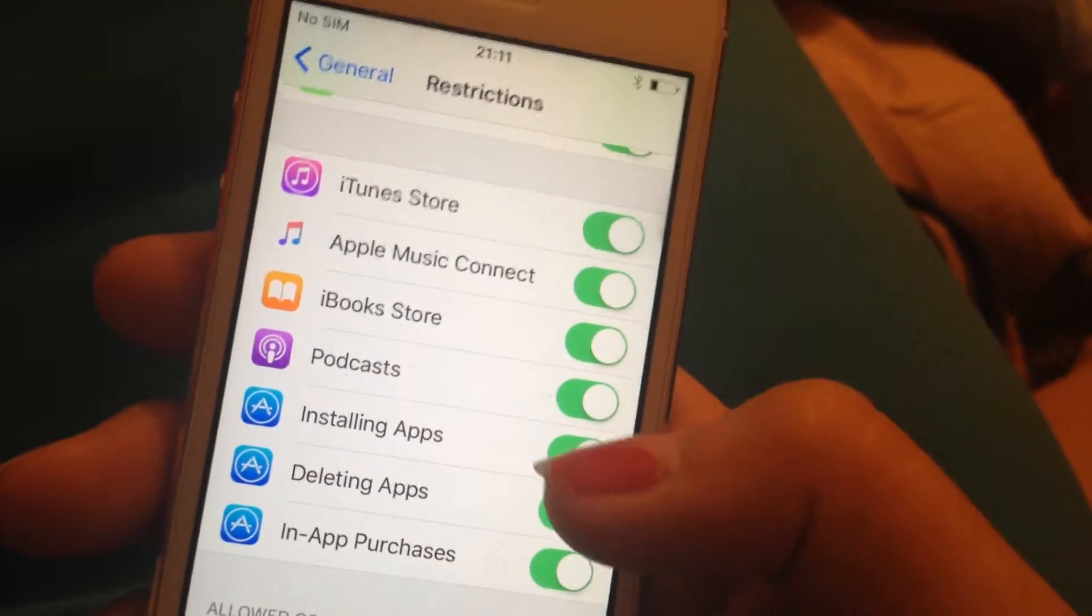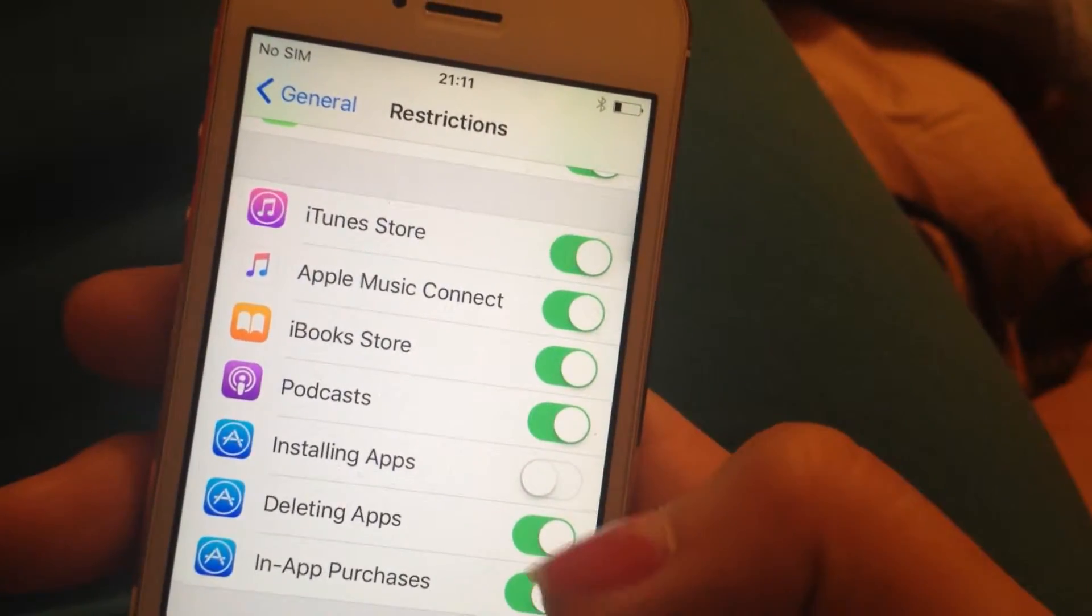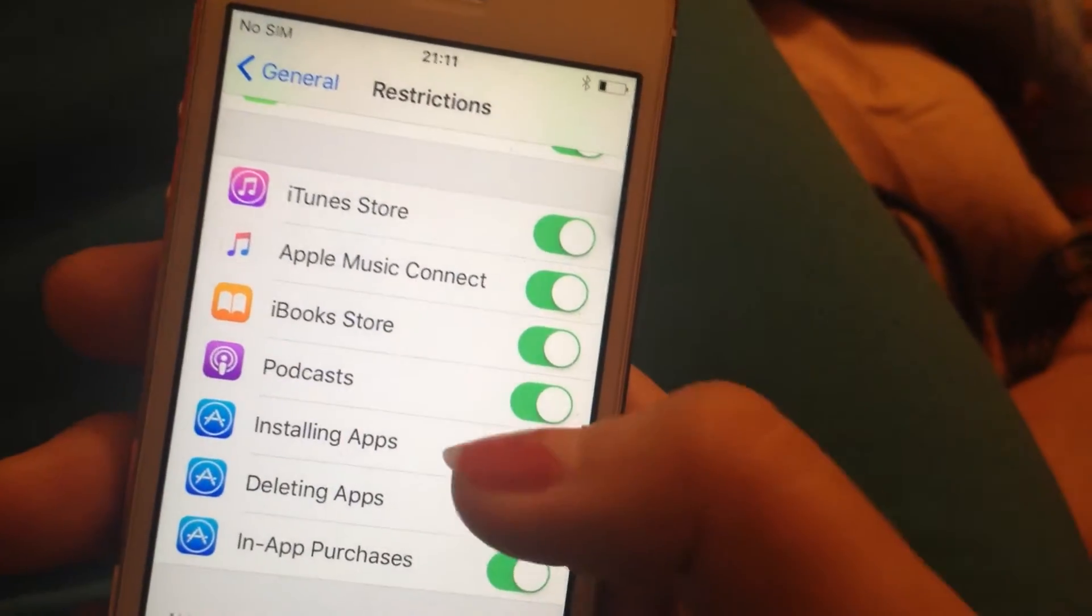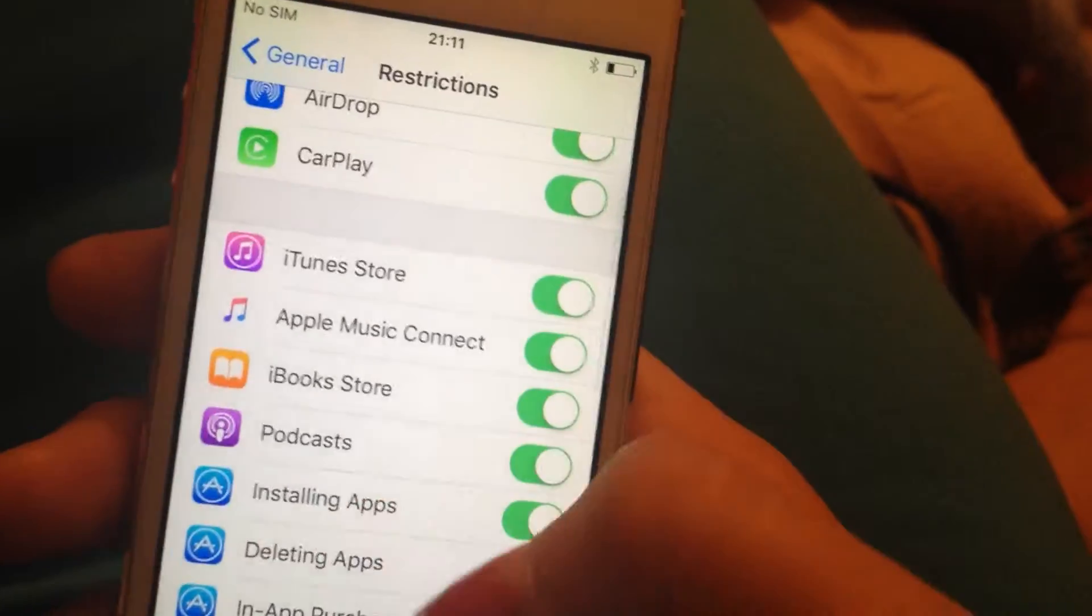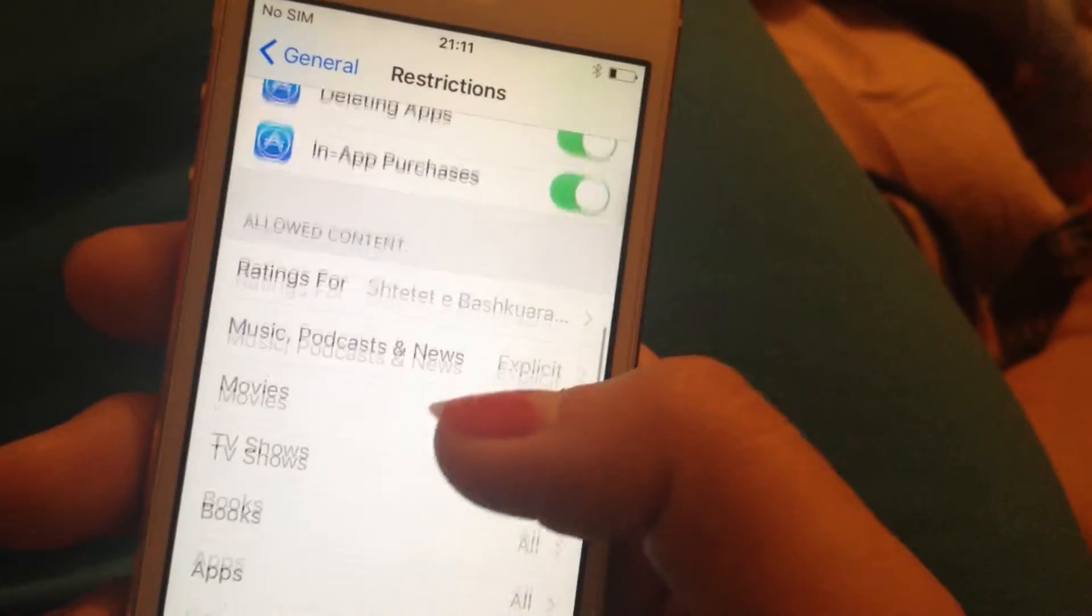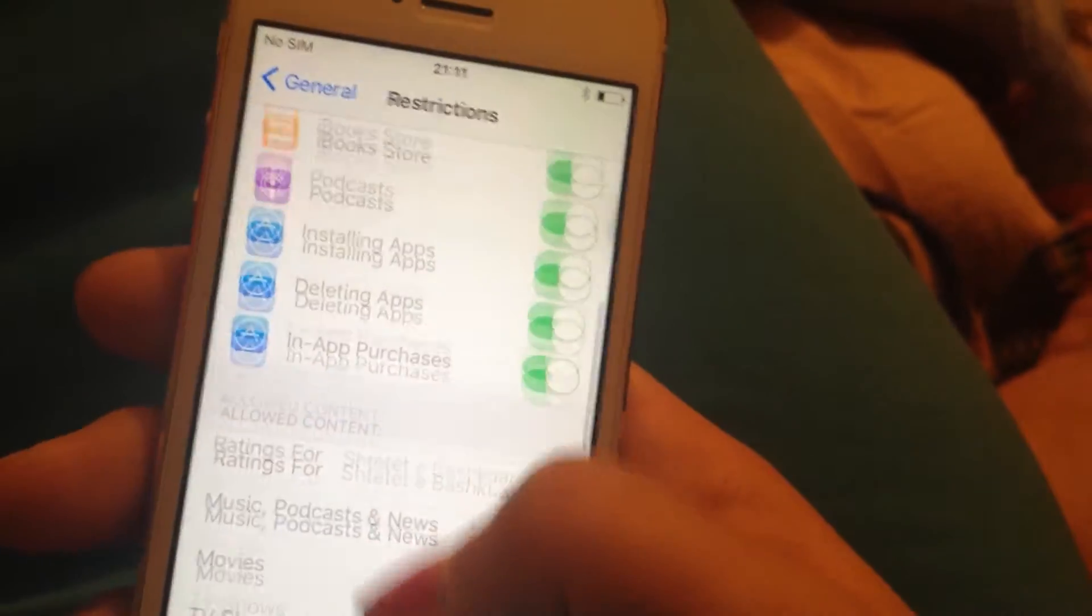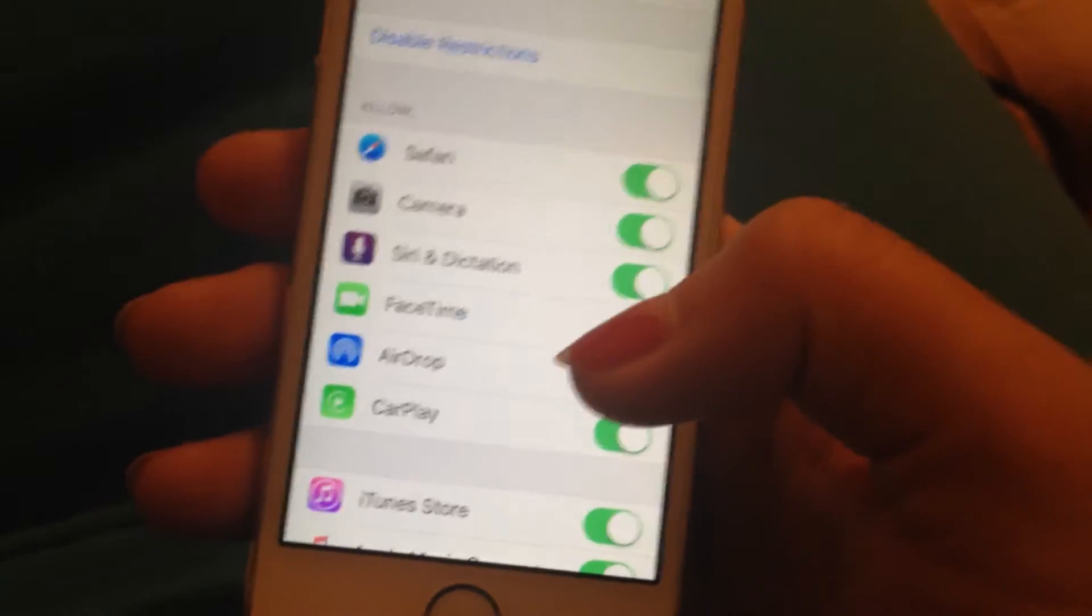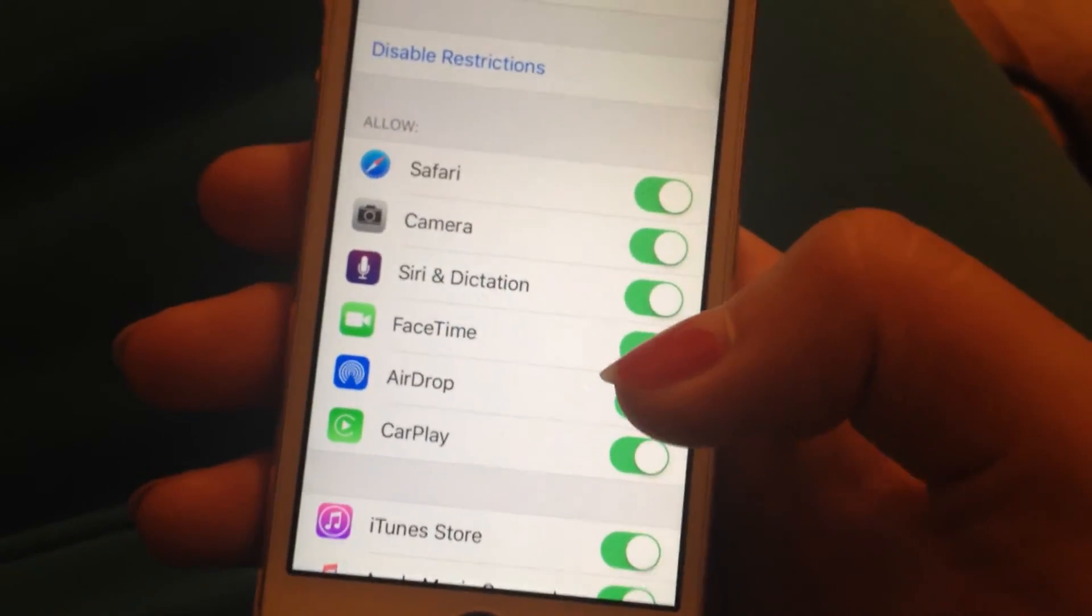And then if they don't know the password, they won't be able to install apps or delete apps, and it's the same for all other options. Thank you very much for watching and bye.